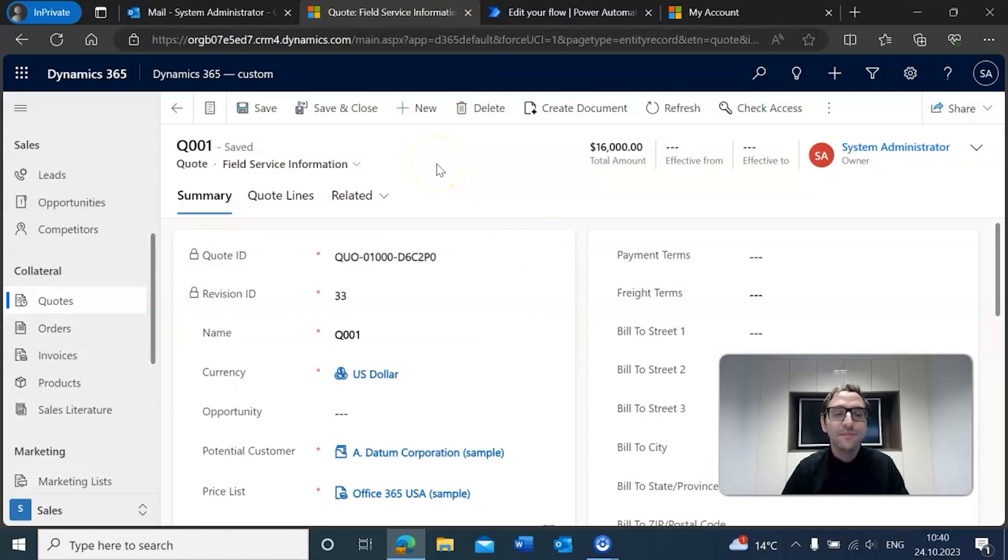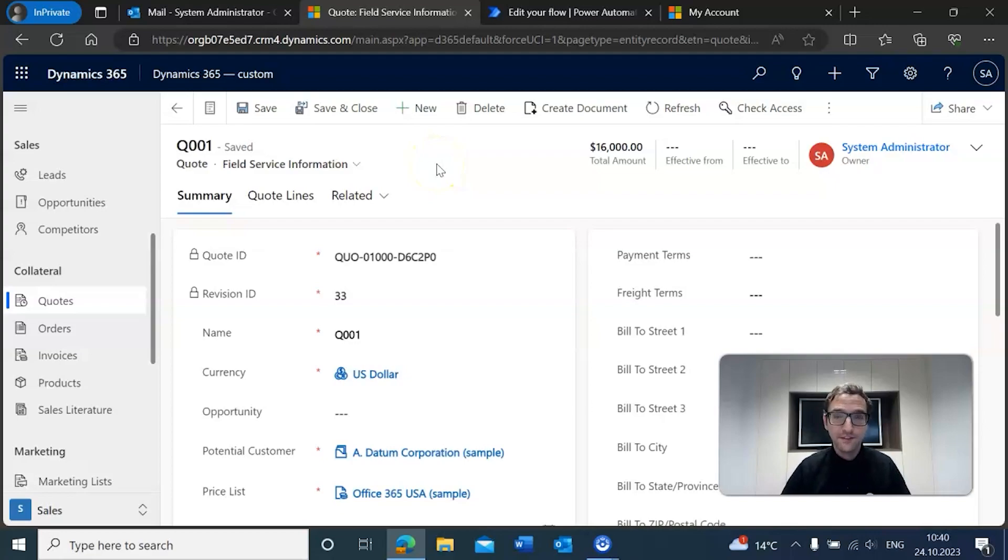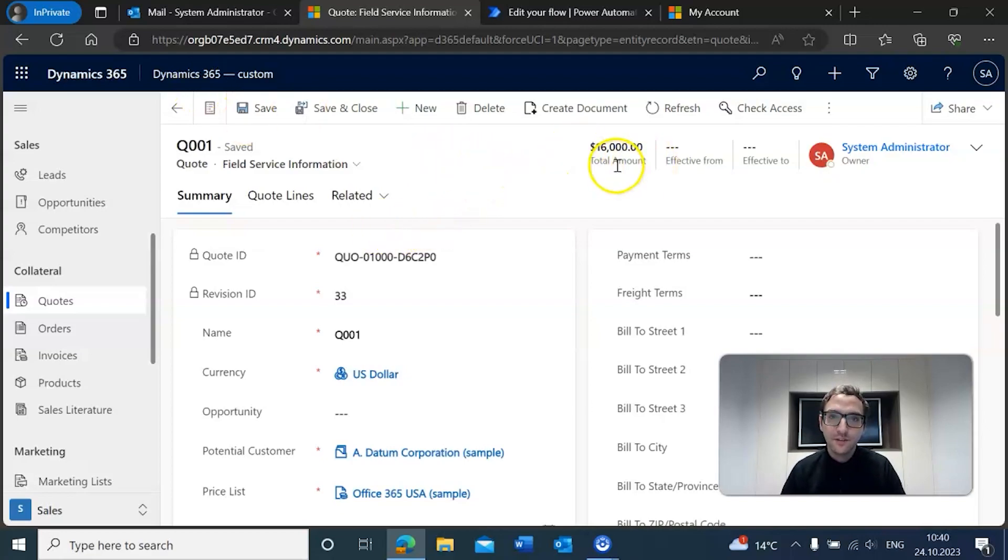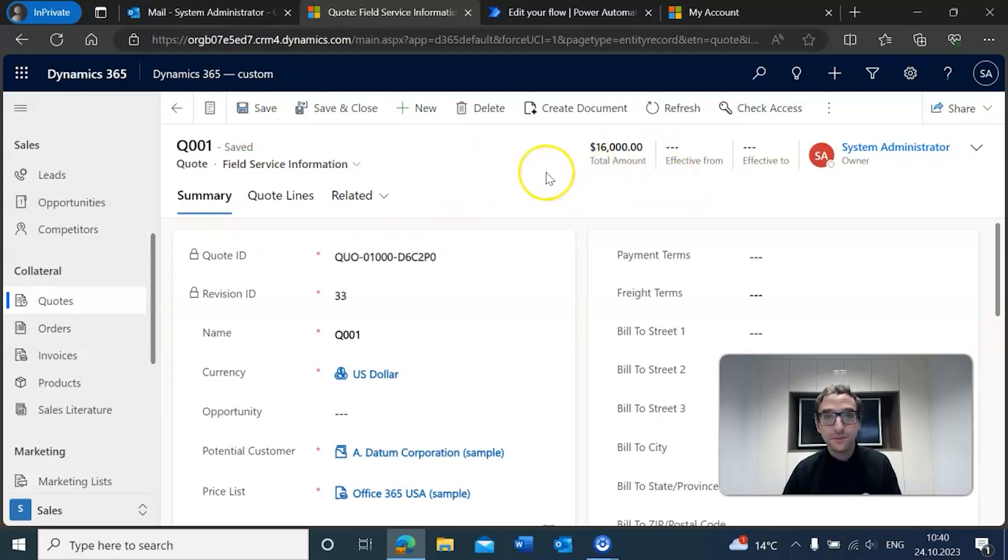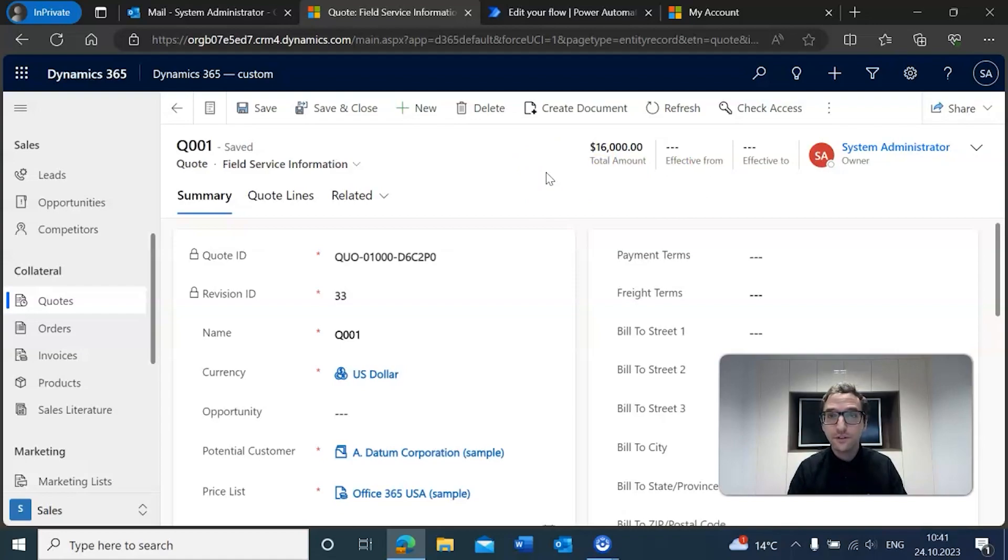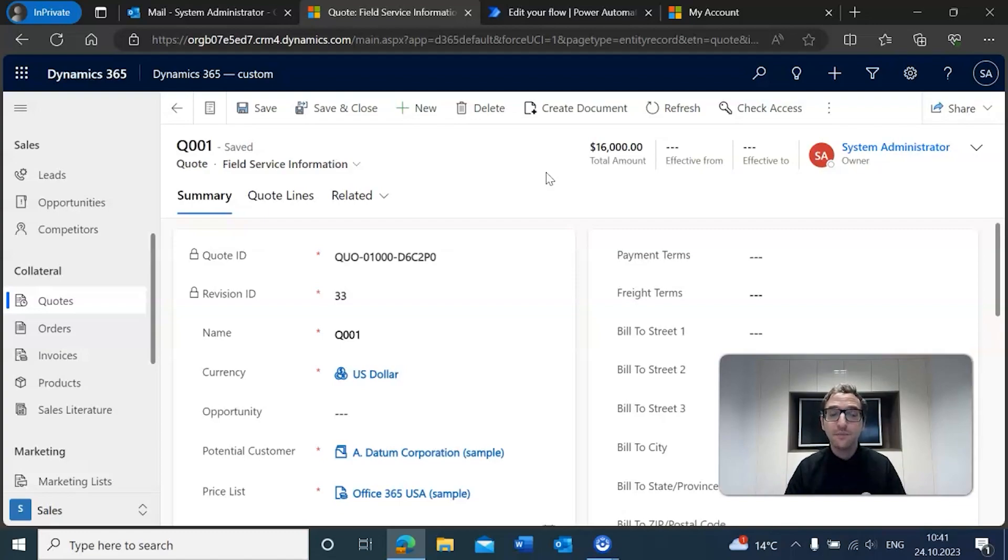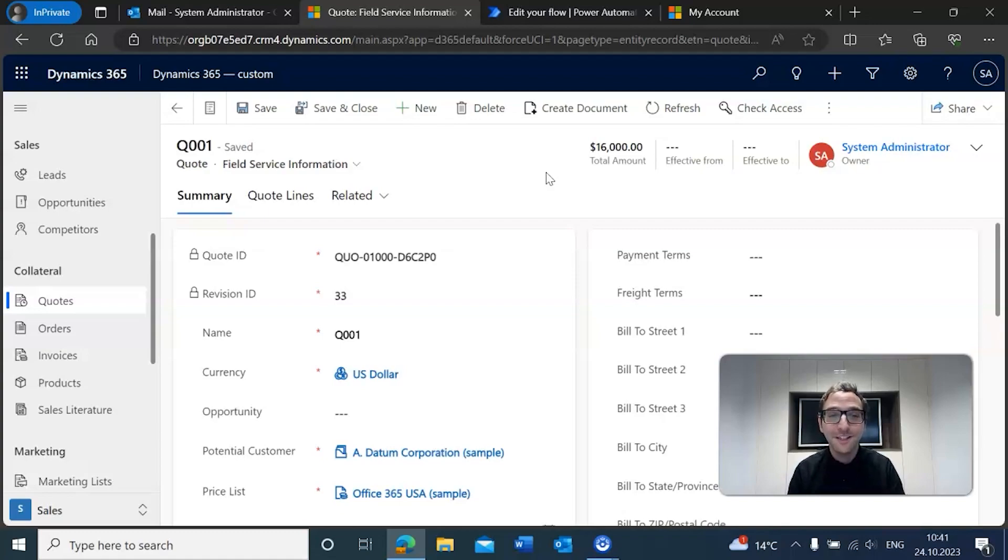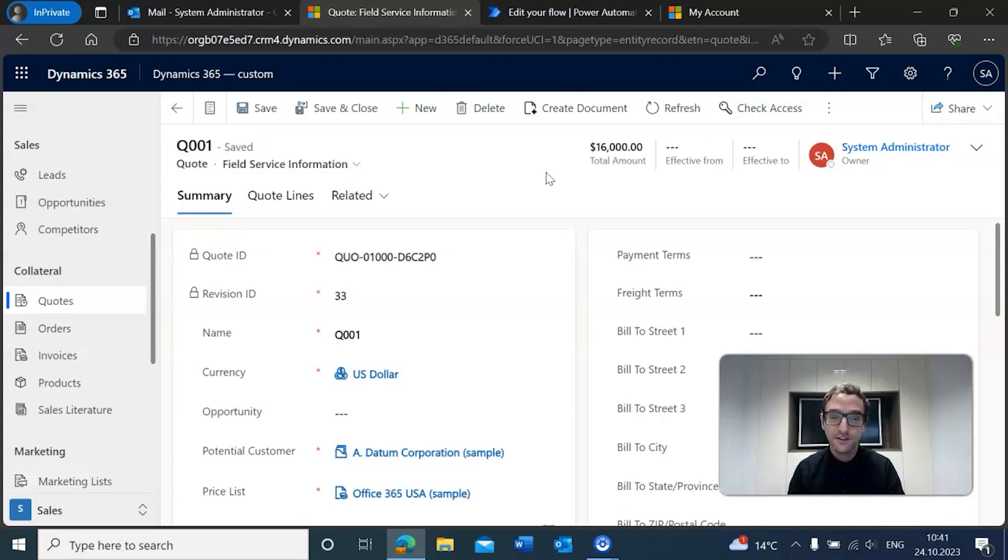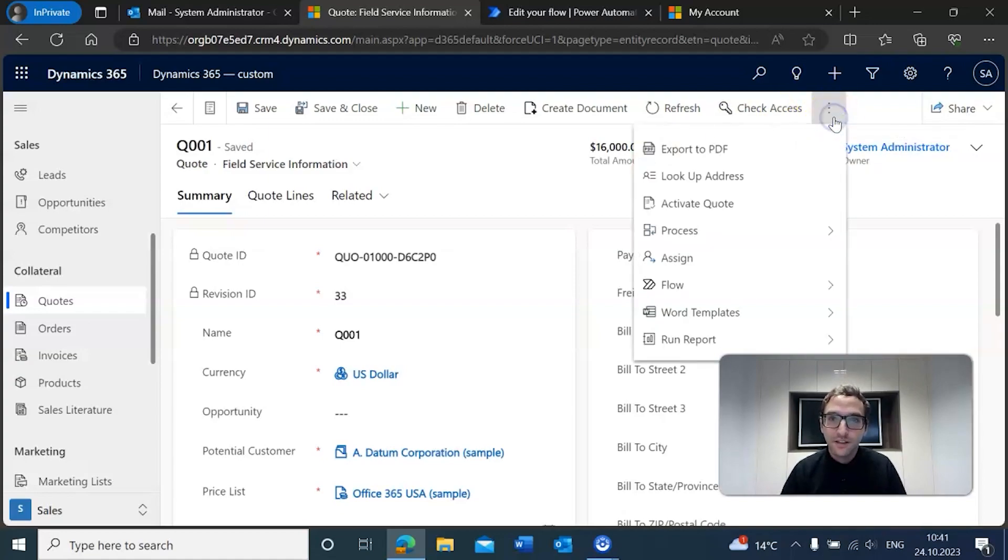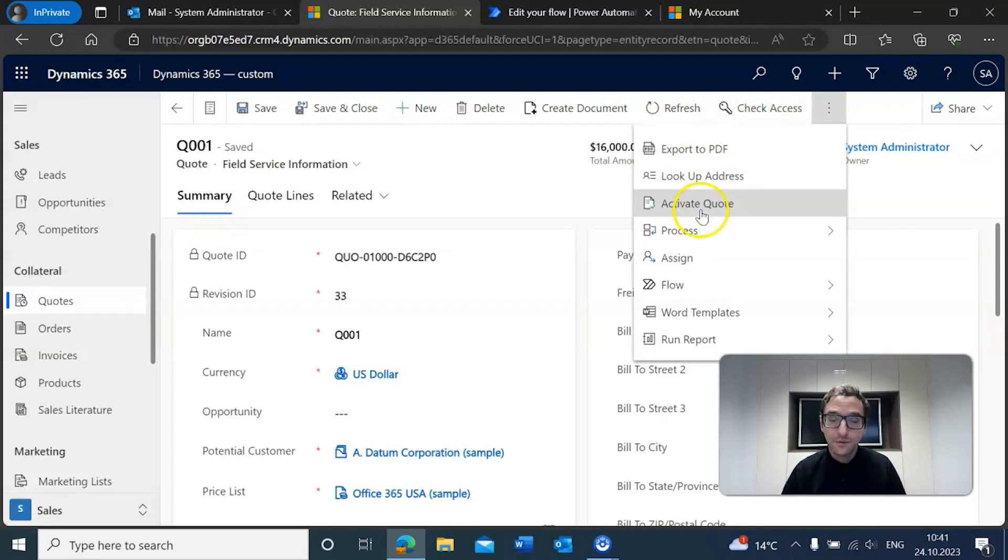Okay, so at our record here, this is the quote that we want to test against, just Q001. You will see that the total amount of this quote is $16,000, which is over the $15,000 threshold that we have set for ourselves in the flow. Which means if we've done everything right, if we activate this quote, then that means we should receive an email asking to approve or reject the quote. So we're going to go ahead and click on this and we're going to click on 'activate quote.'